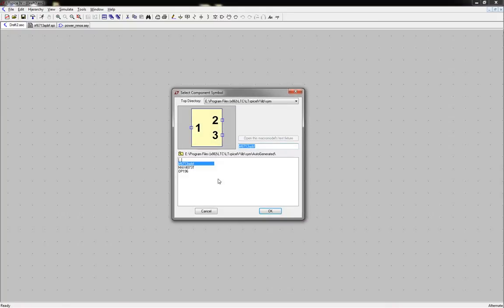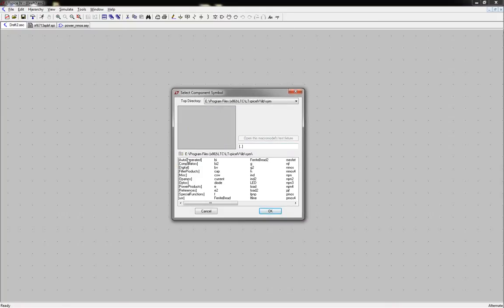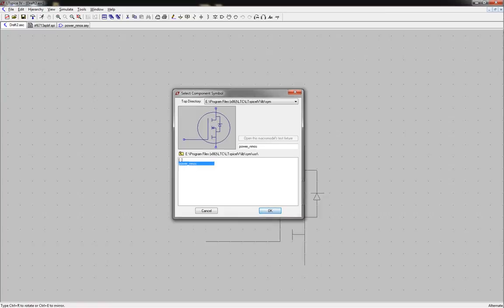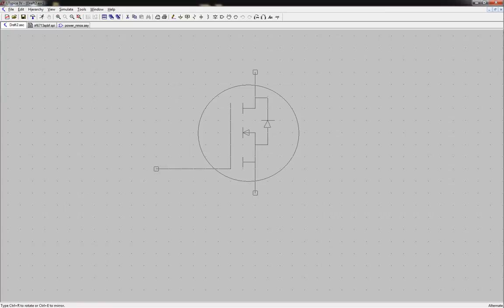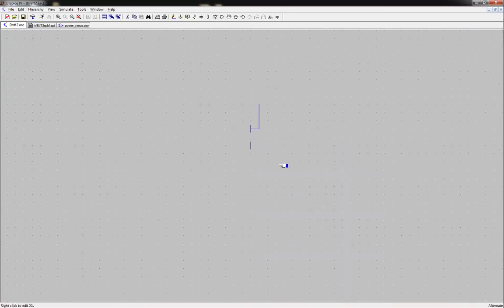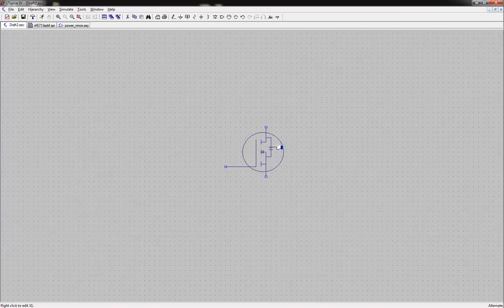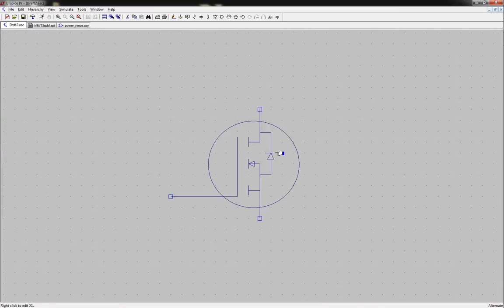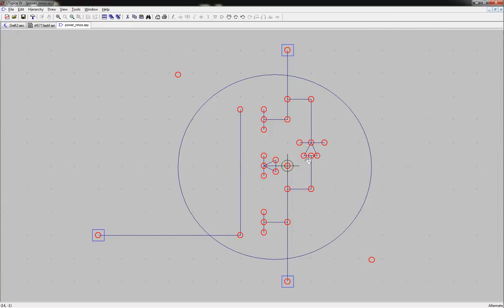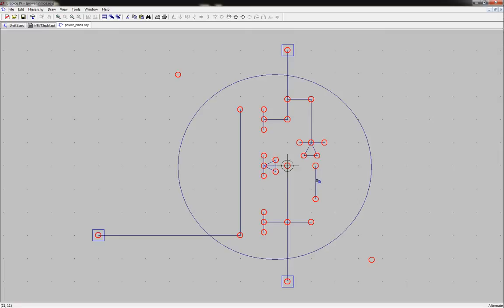So now if we go back to our schematic, we click on our add symbol. We can go to our user one and power N MOS. OK. And there's our power N MOS. Well that looks horrible. I should have made that longer. And that's another thing. If you decide that you want to change it you can. Just delete it, come back in here, move your stuff around that you need to move around or delete or whatever you need to do.